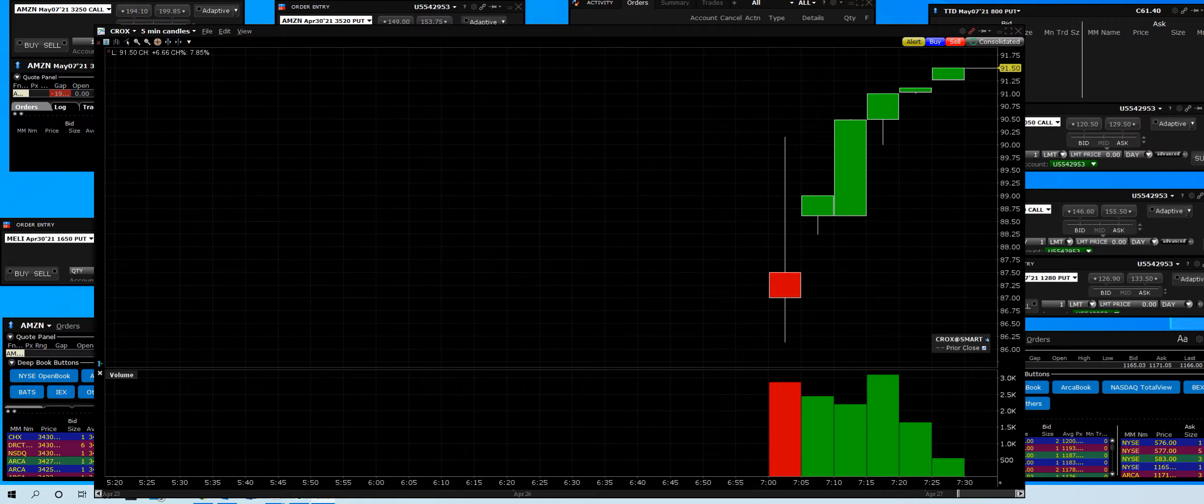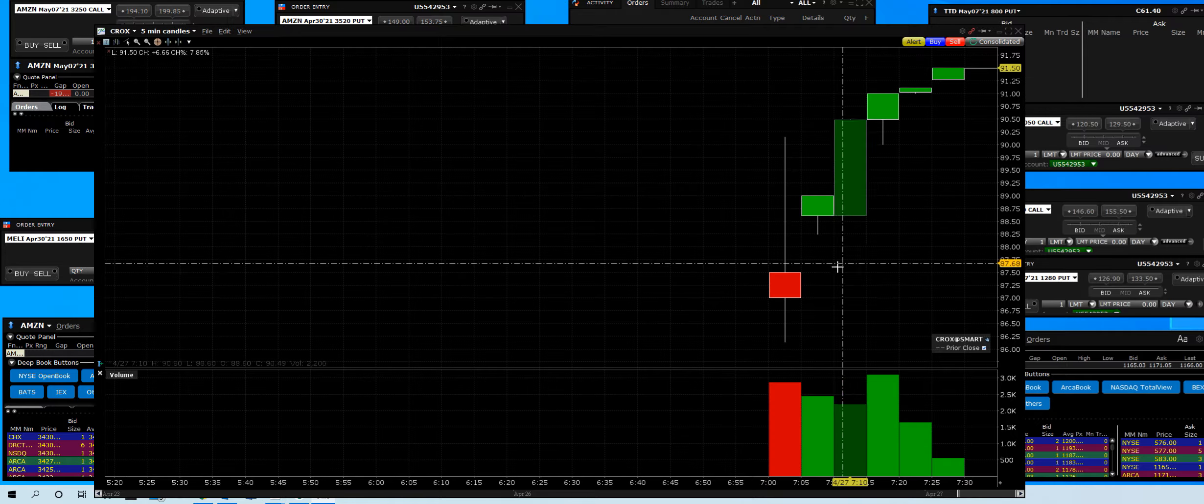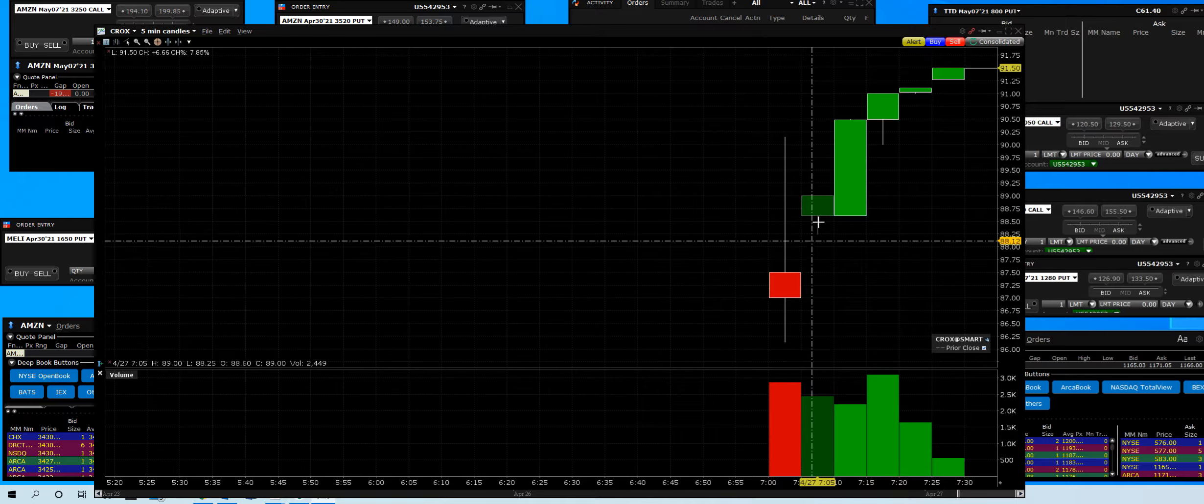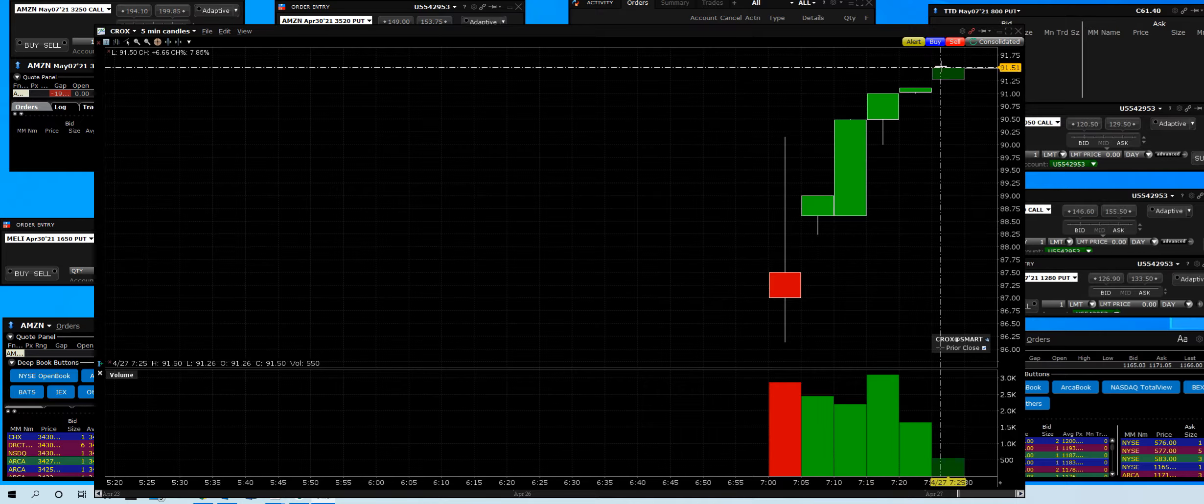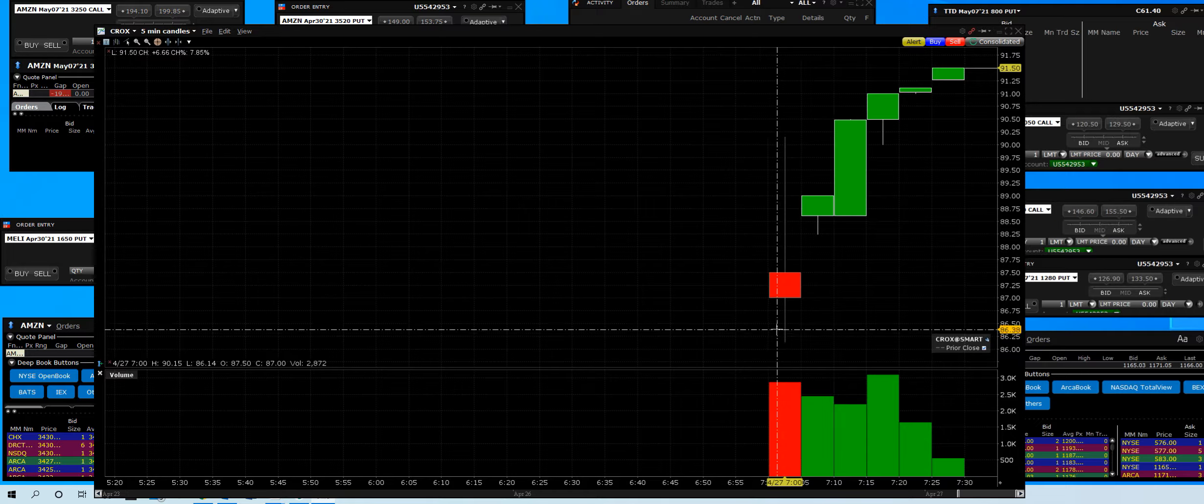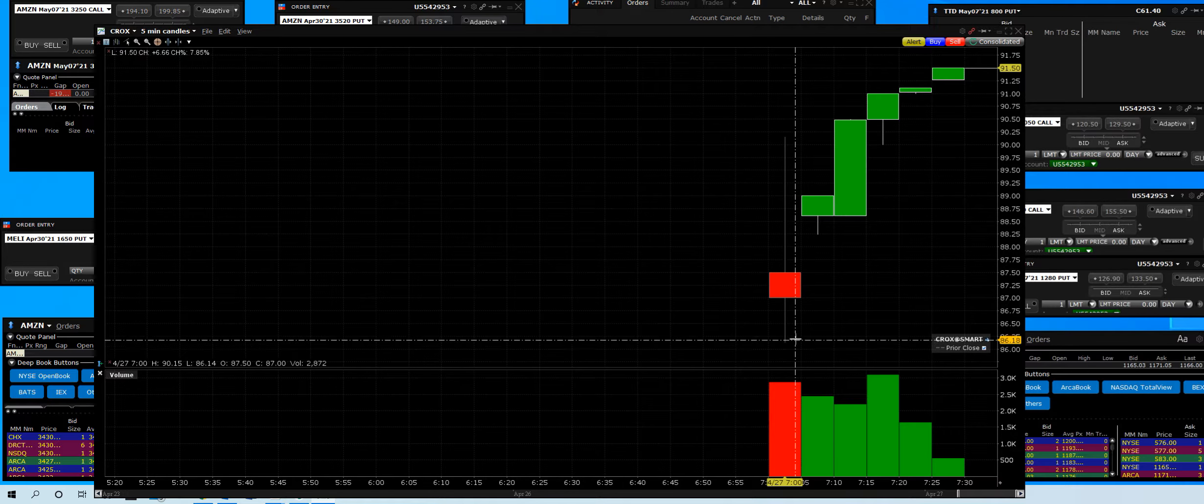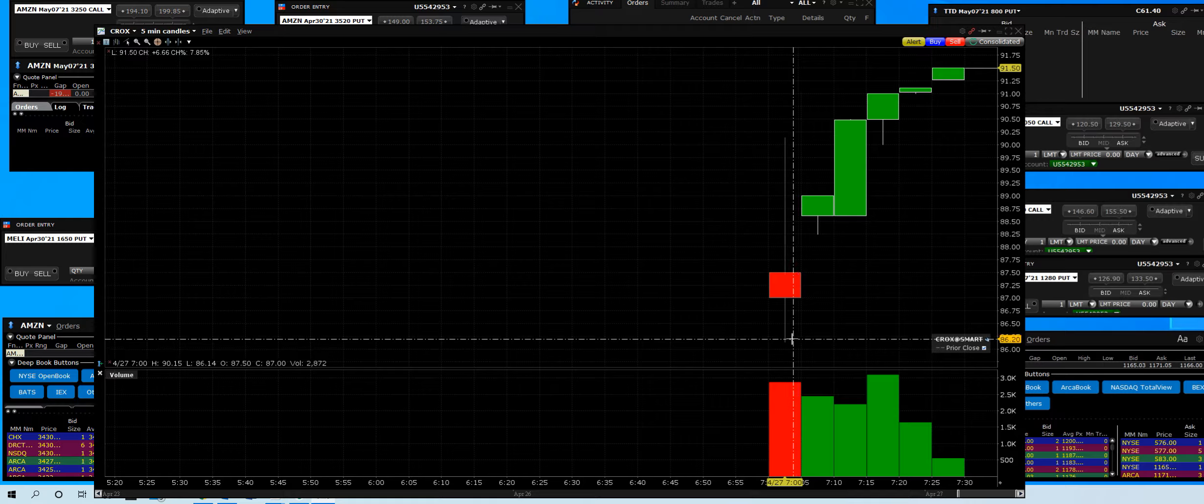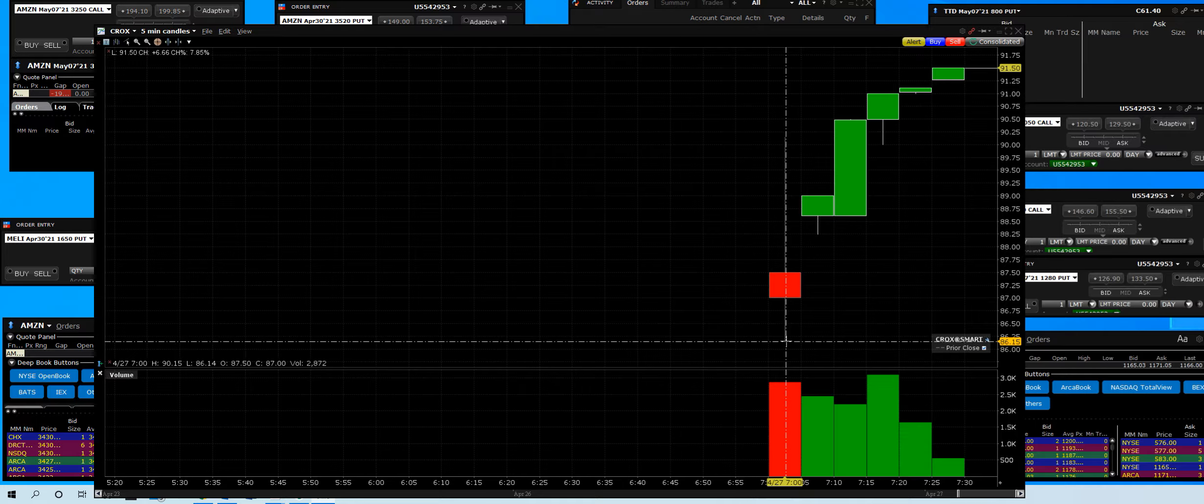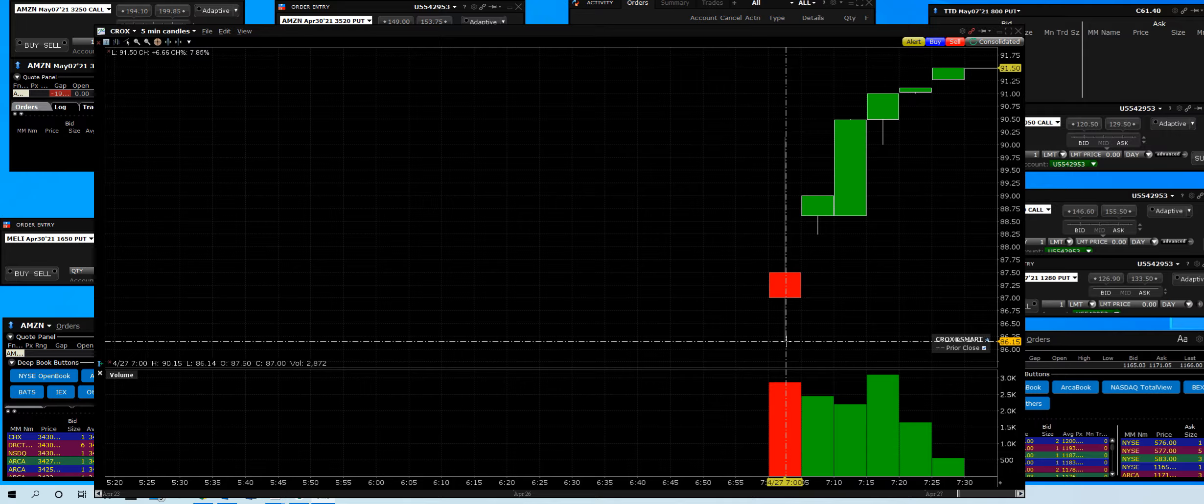CROX earnings have upgrades. We can see here on the five-minute chart what a great purchase this was. Once again, we are in earnings season. This is a pre-market setup.